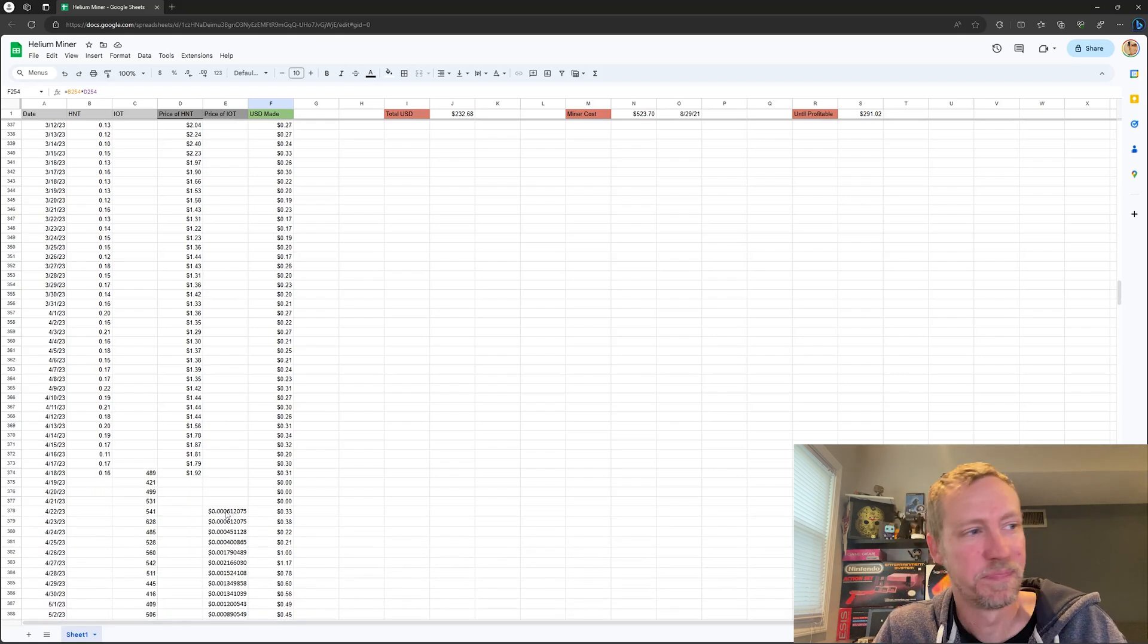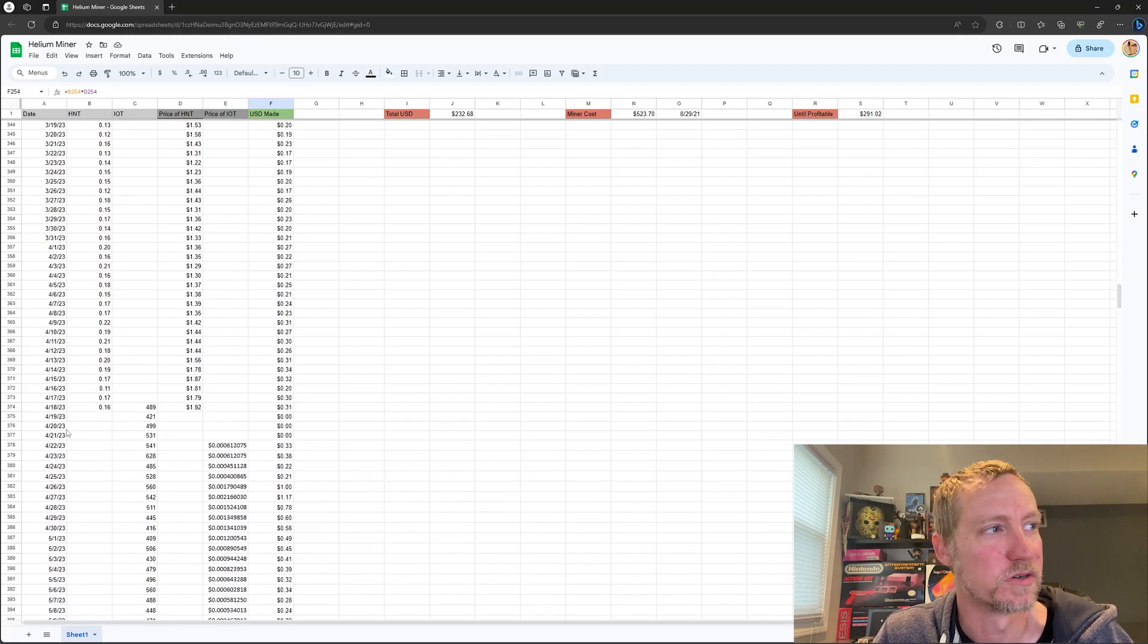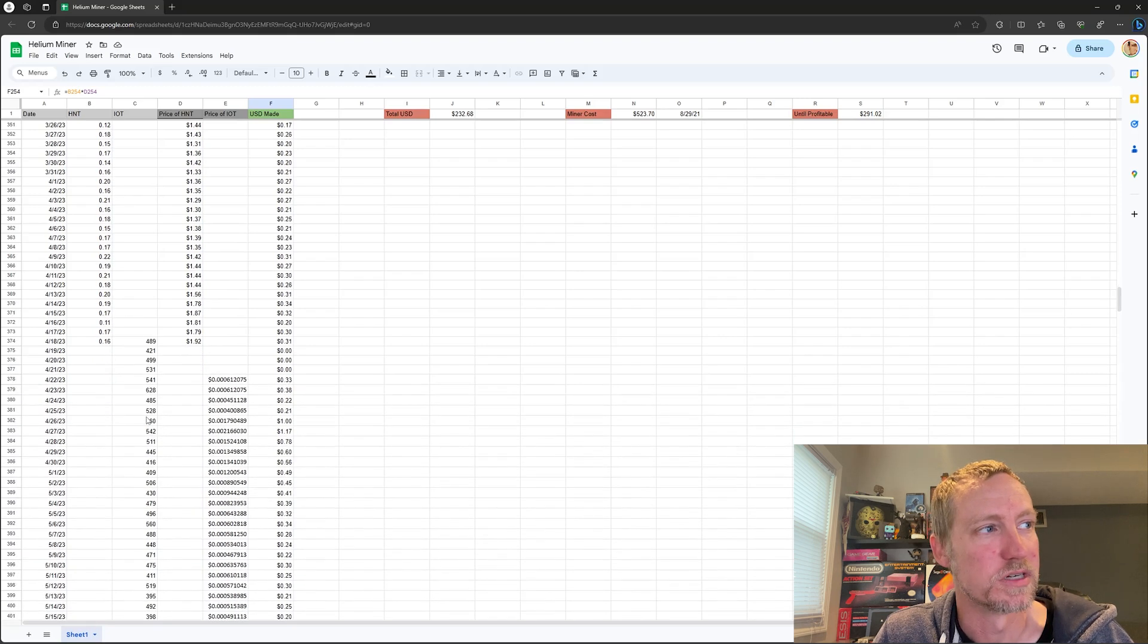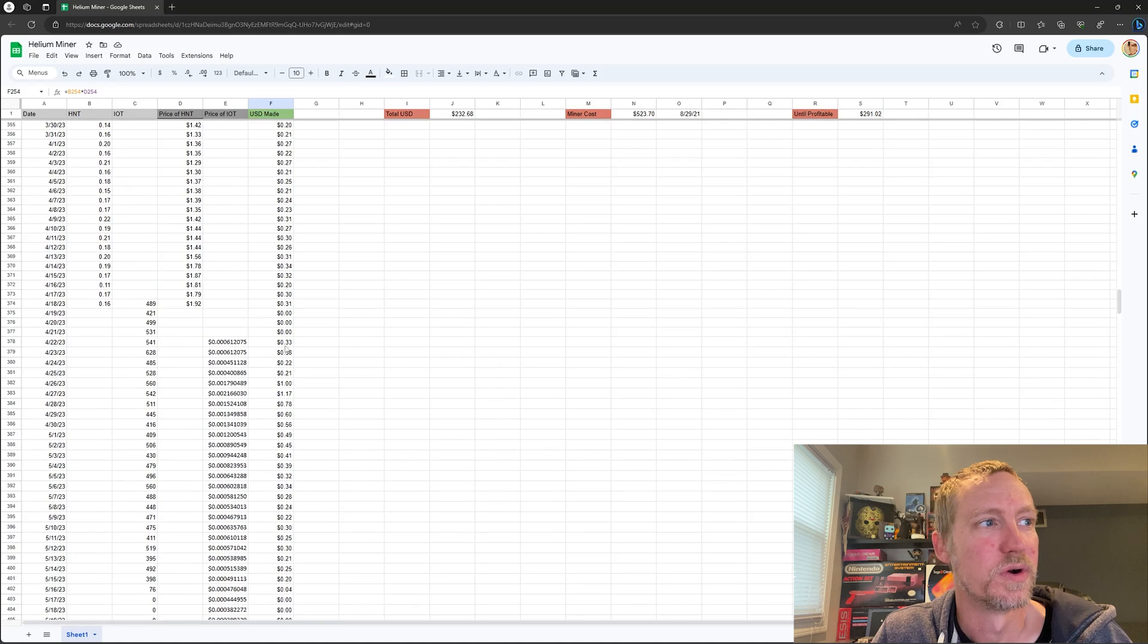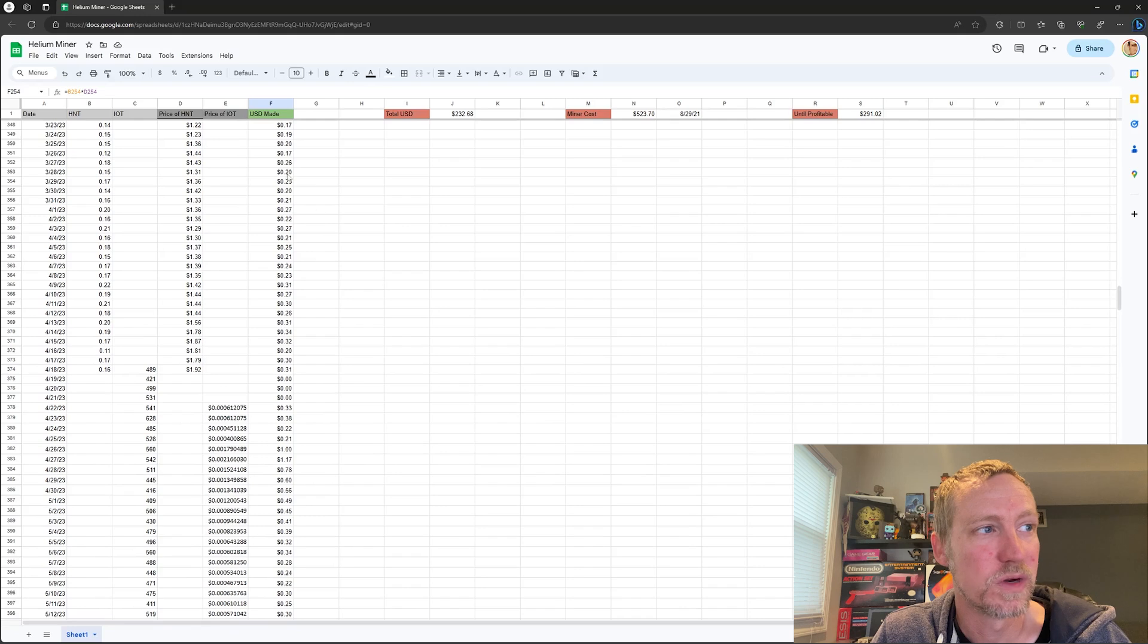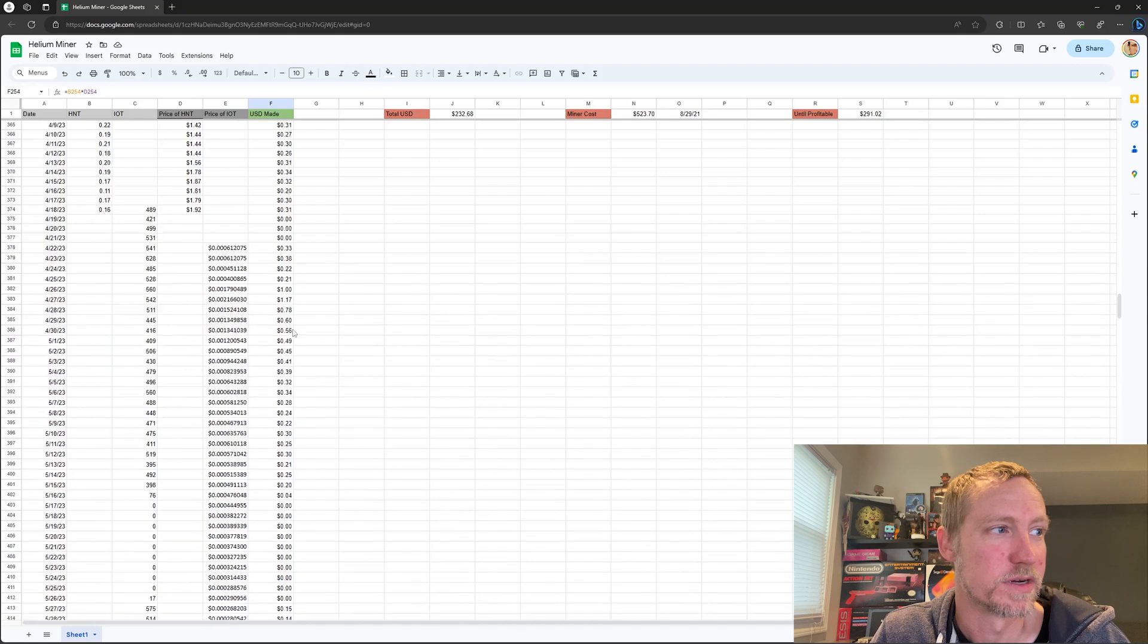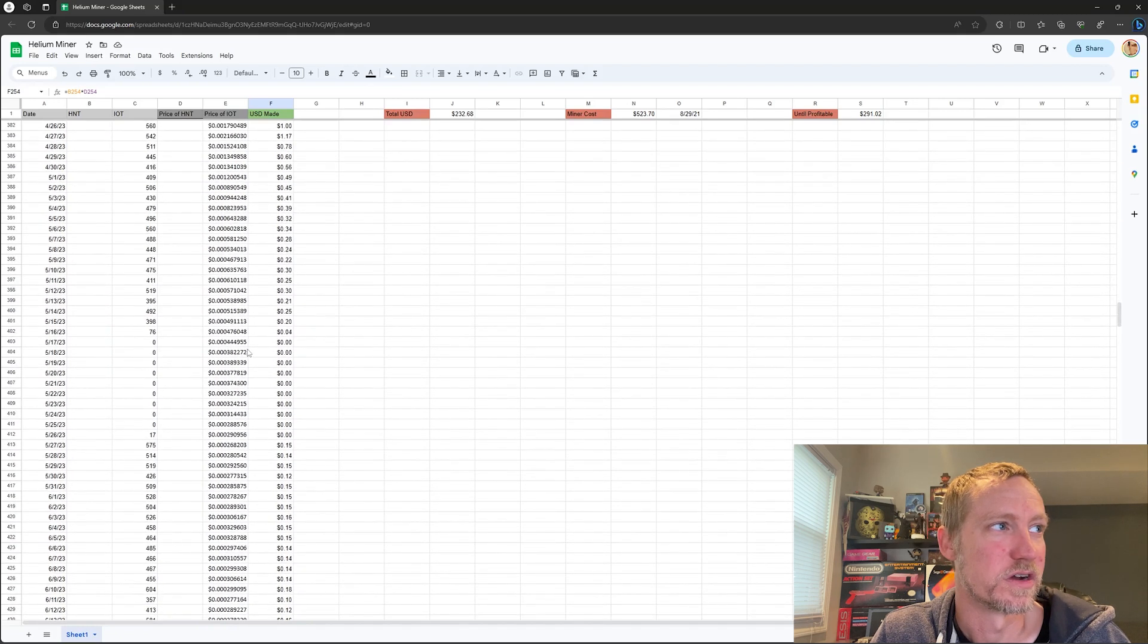So end of April, they switched over to IOT and they started mining IOT instead. So you can see the amount of IOT I was getting each day and what IOT was worth. So at the beginning it was a little better than what it was at the very end of HNT, so I was happy about that, but it quickly just fell off.